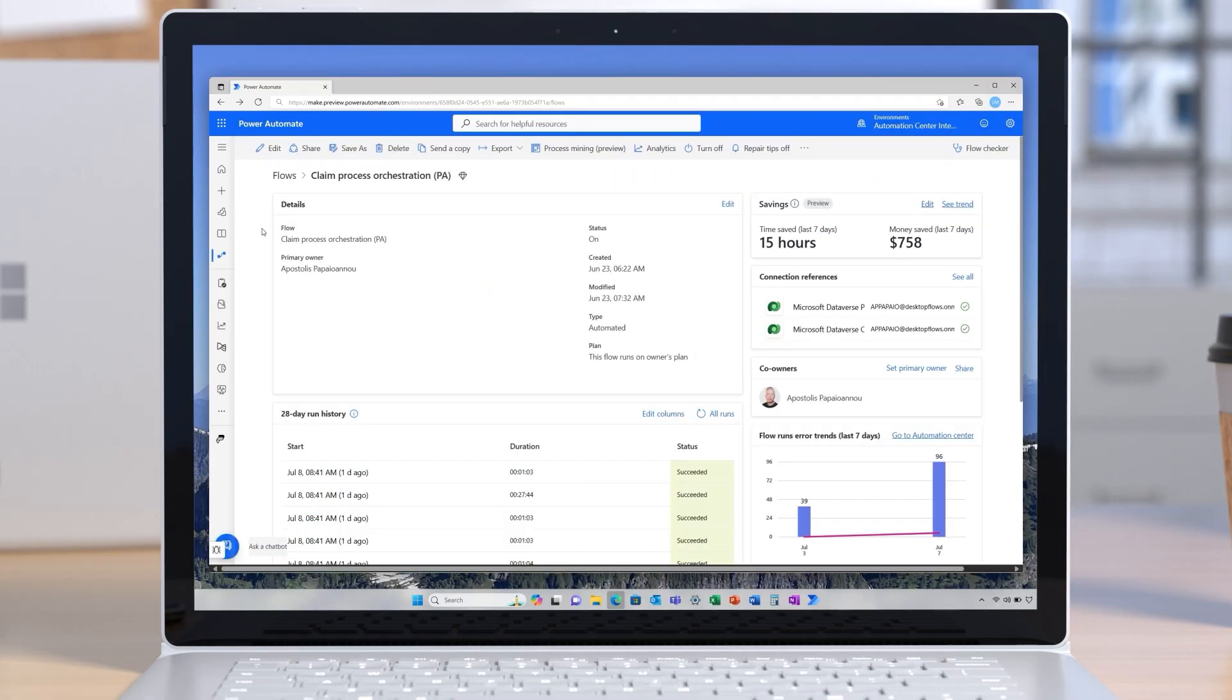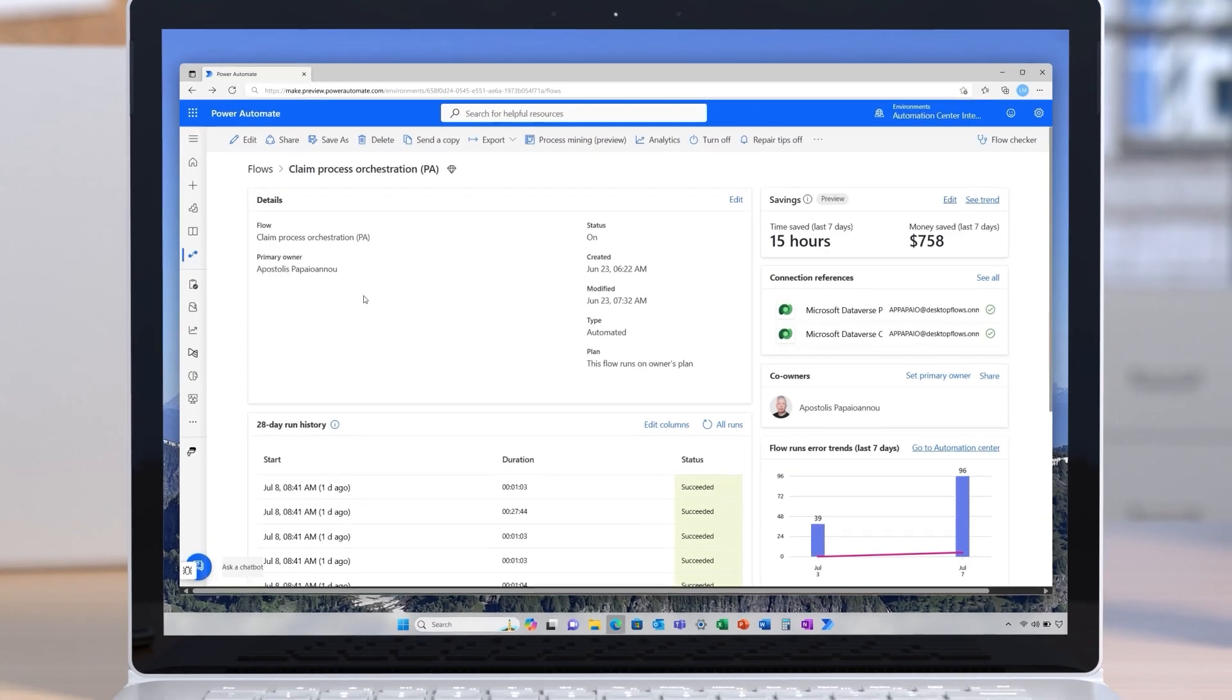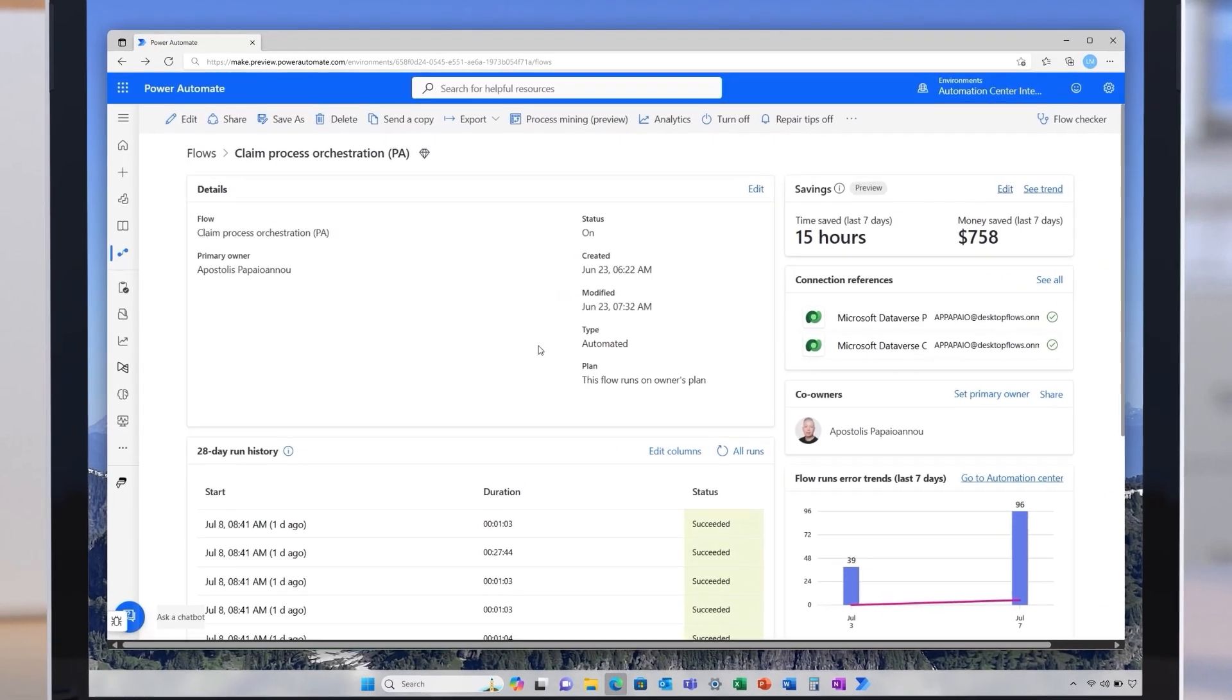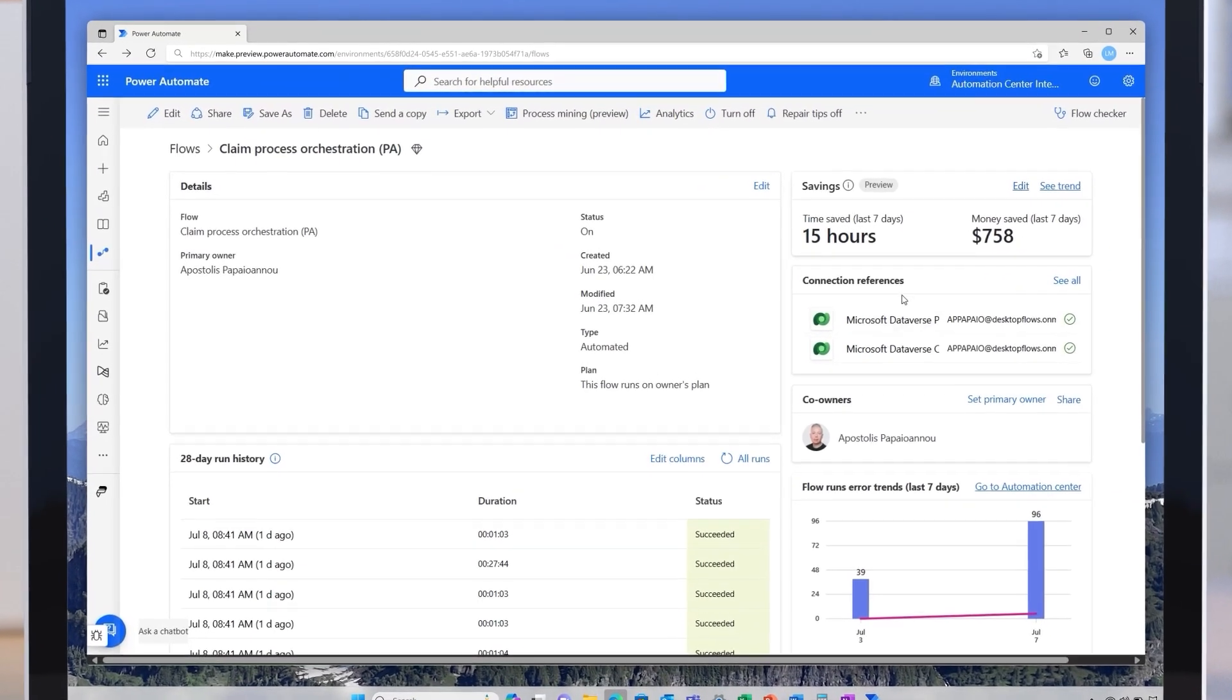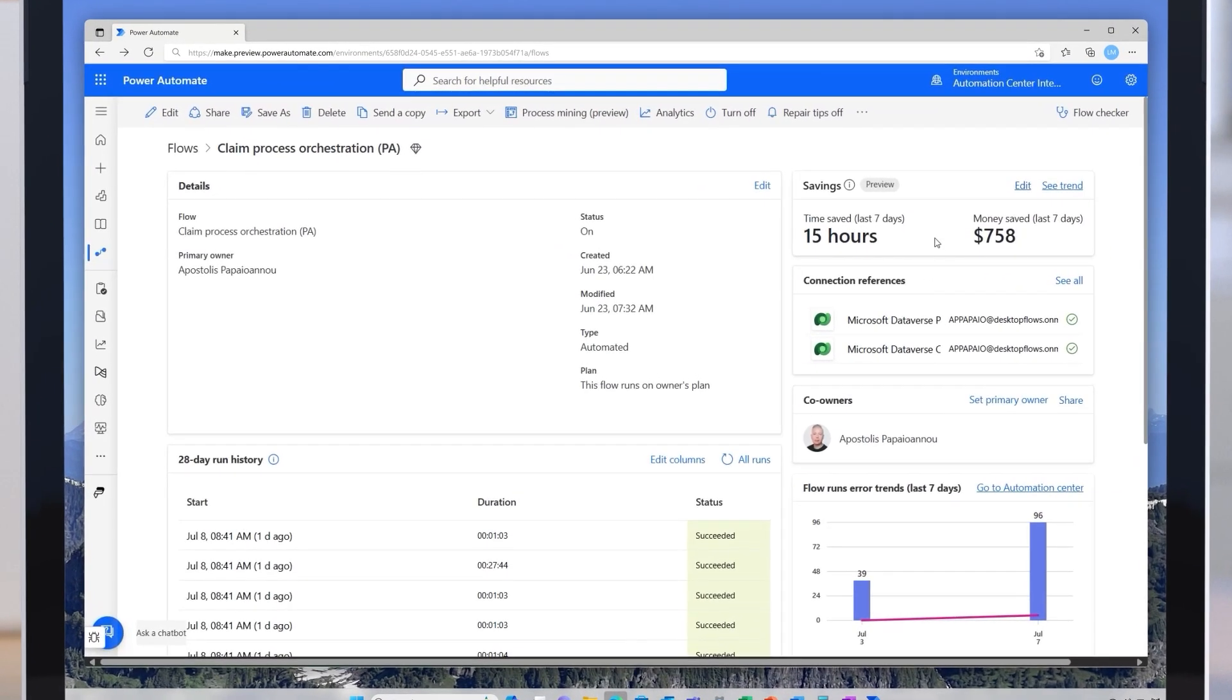Now let's switch gears and explore the new savings feature, allowing makers to track automation impacts. Here, we've got a cloud flow for customer claims processing. On the details page, we see a new savings card.